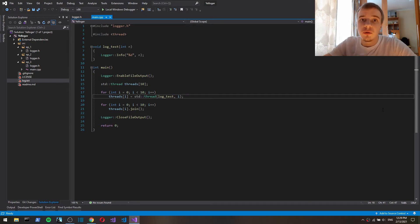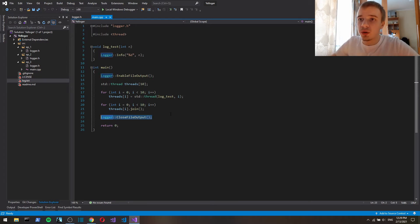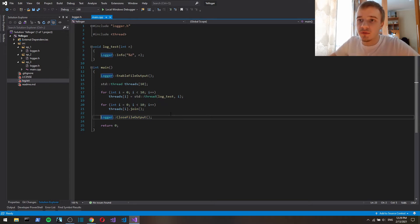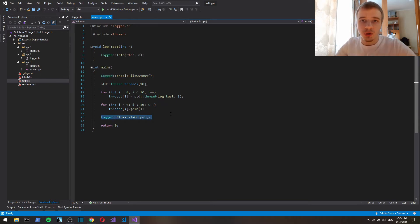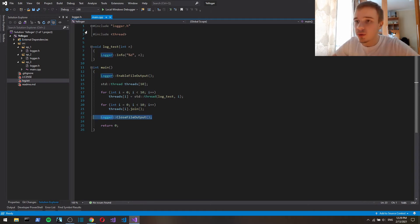Hello, this is the third episode and the last one. In the previous episode we added a file output, but here we require the user to call this function which closes the file. In this episode I'm gonna refactor the logger class a bit so that the user will not be required to call this function.